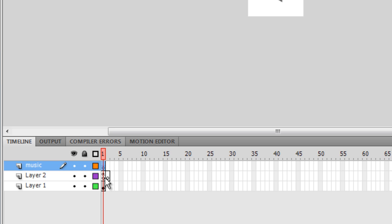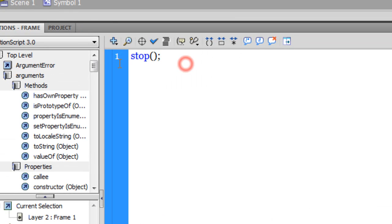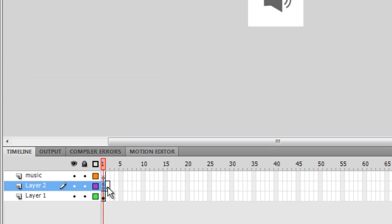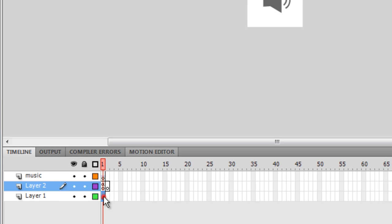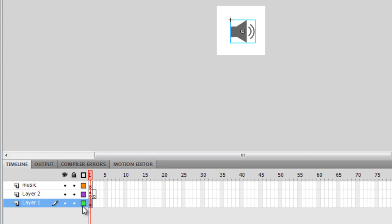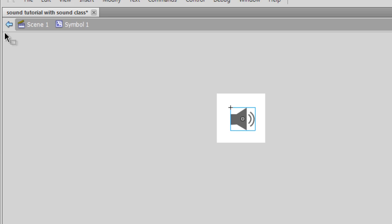The second layer guys, layer number two, if I right click and show it to you, just has stop parent semi-colon written, which means it will stop this playhead from rushing to the next frame. And this third layer, layer number one, actually carries the symbol. That's all that is inside this movie clip symbol. Let me come out back to the stage.